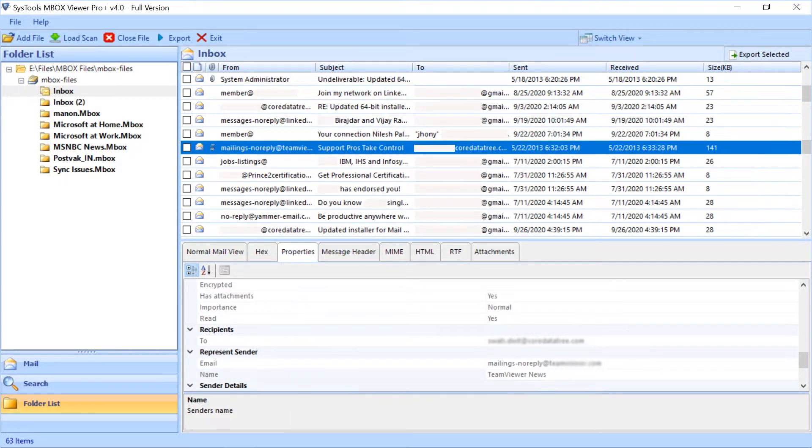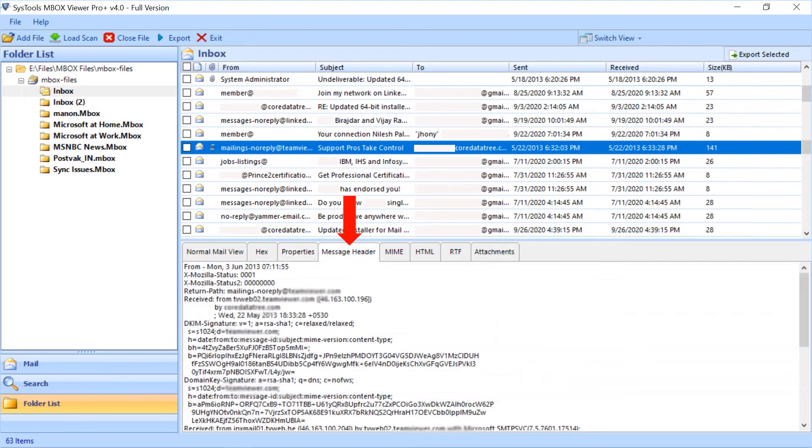Fourth is message header tab to view header details like to, from, delivery date, etc.